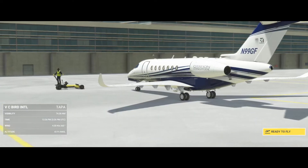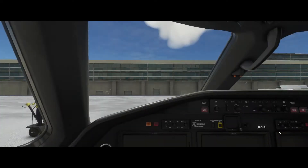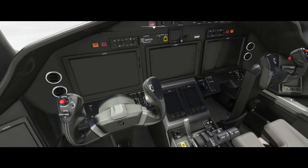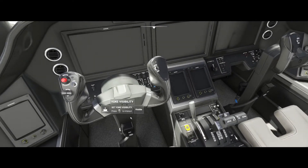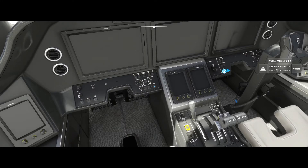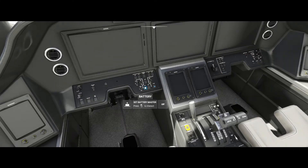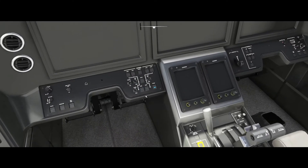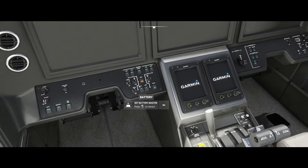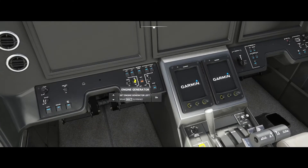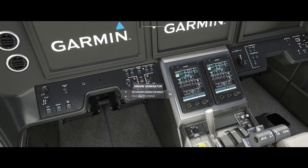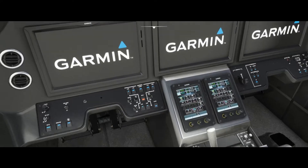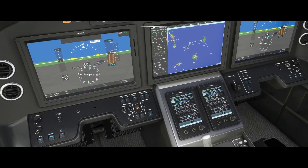Now we are in the cockpit. The first thing we're going to do is come down here and get rid of the yokes — click on both of them. Then we're going to turn the left and right battery on and turn the generators on, and then we're gonna jump down here.